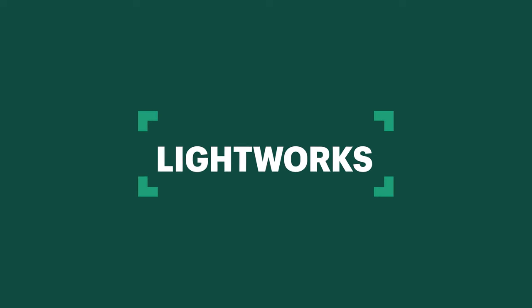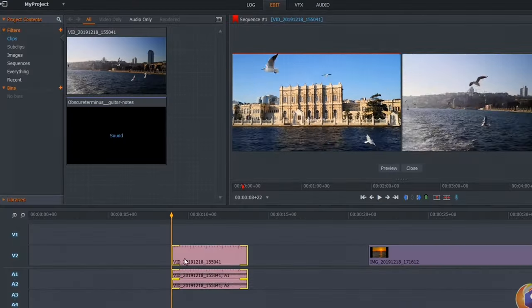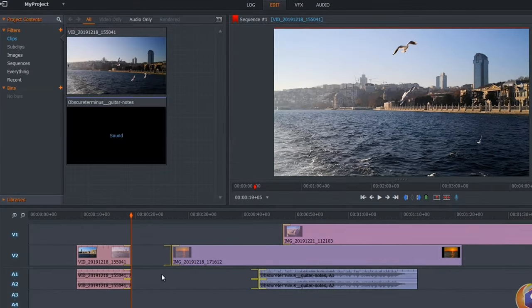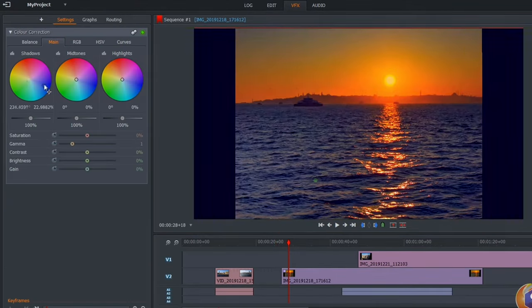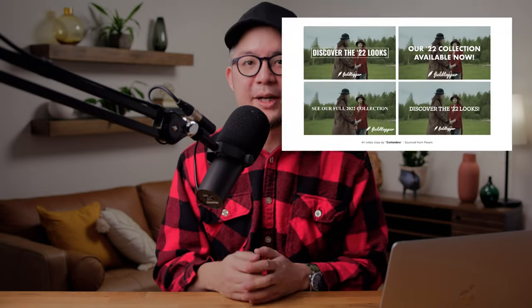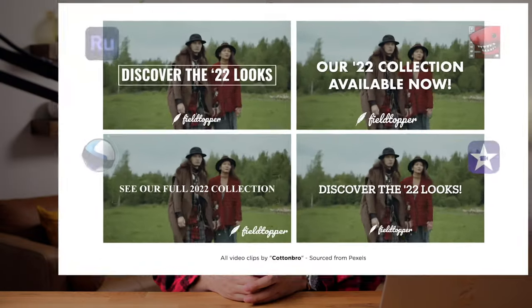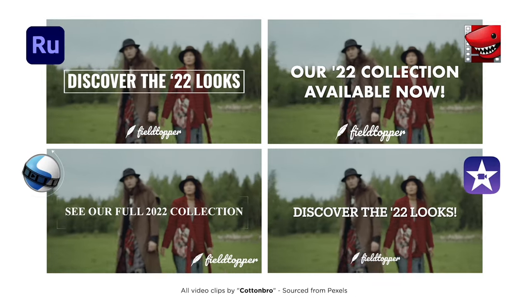Next on our list is Lightworks. Lightworks offers two upgradable versions, but the basic version is absolutely free. That split screen you saw, I used Lightworks to edit the one on the top right. Now, because of the two upgradable versions, you might be a bit confused about how to get the free version.